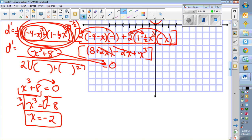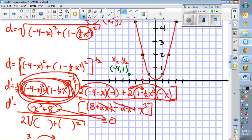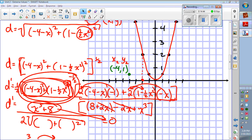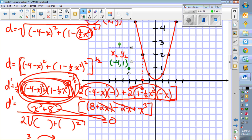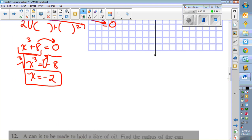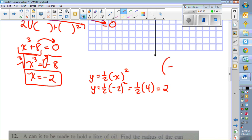So x equals negative 2 is where the distance is at its minimum — that point on the parabola is the closest to (−4, 1). Every other distance gets larger from there. To find the y-coordinate: y equals one-half x squared, so plug in x = −2: one-half times (−2) squared equals one-half times 4, which is 2. So the closest point on the parabola is (−2, 2).